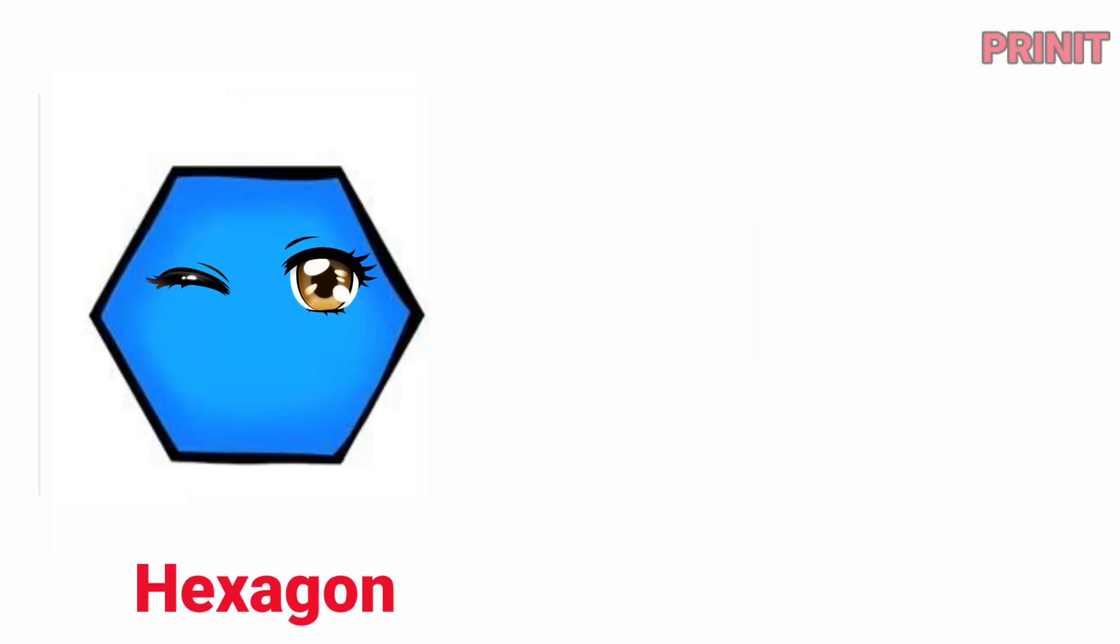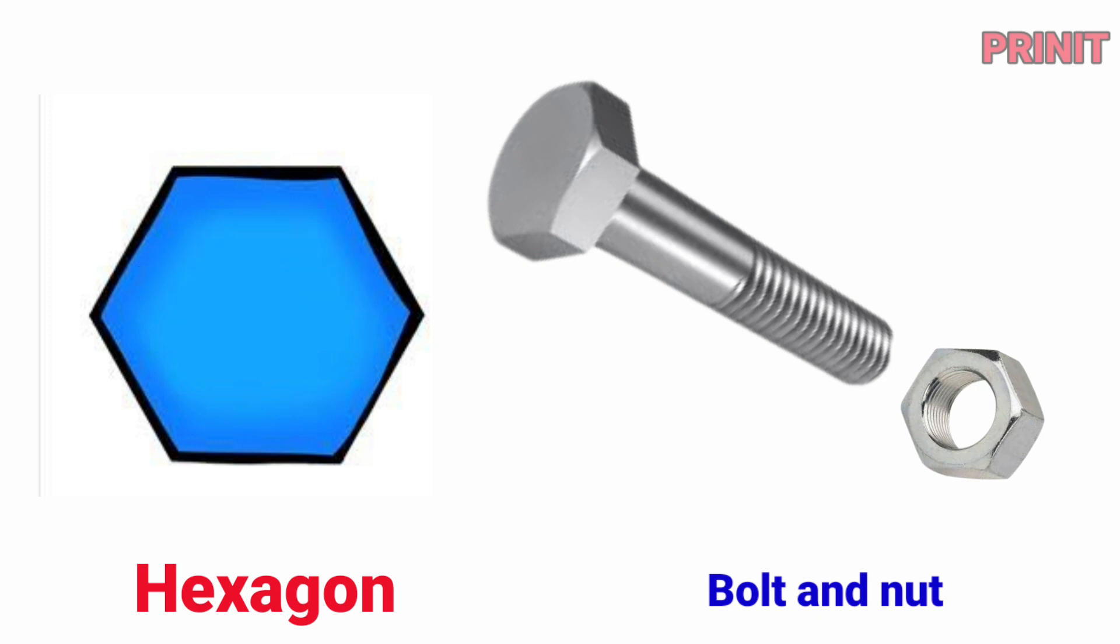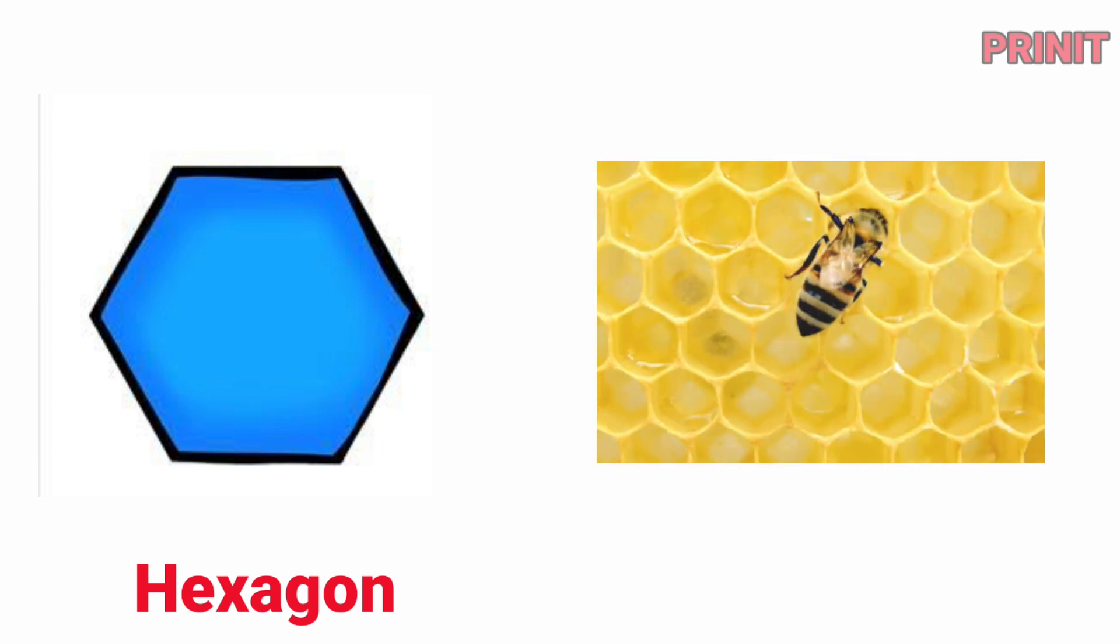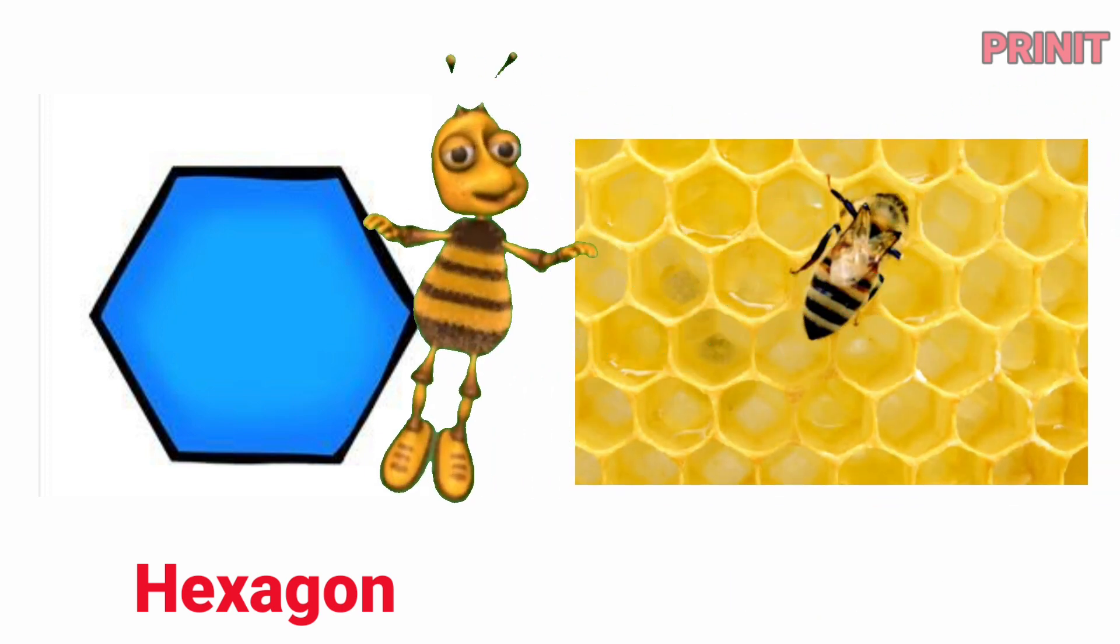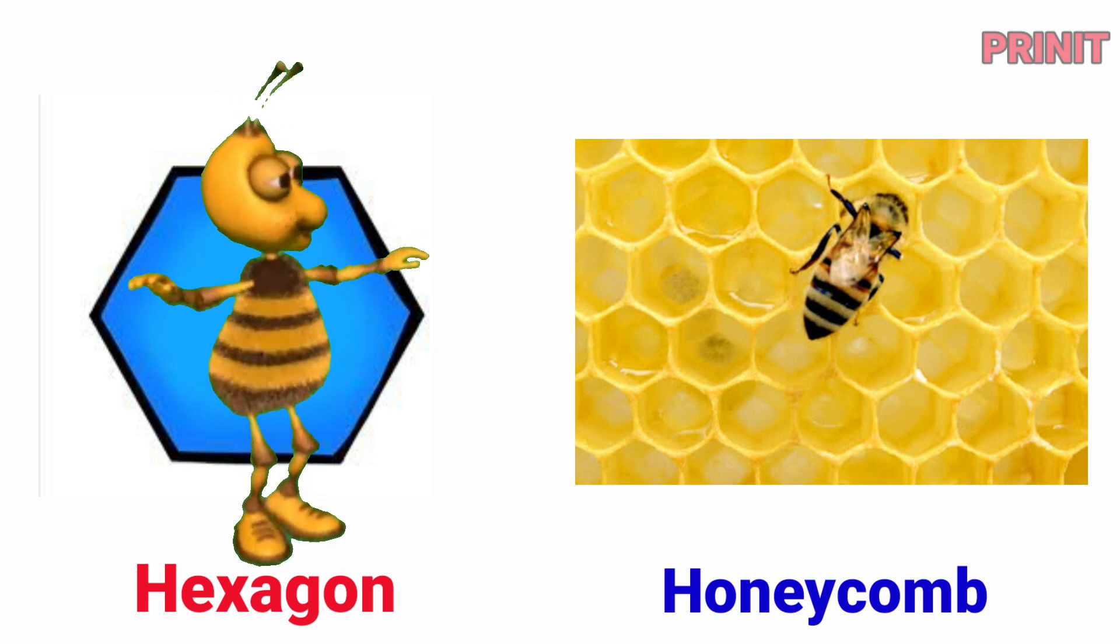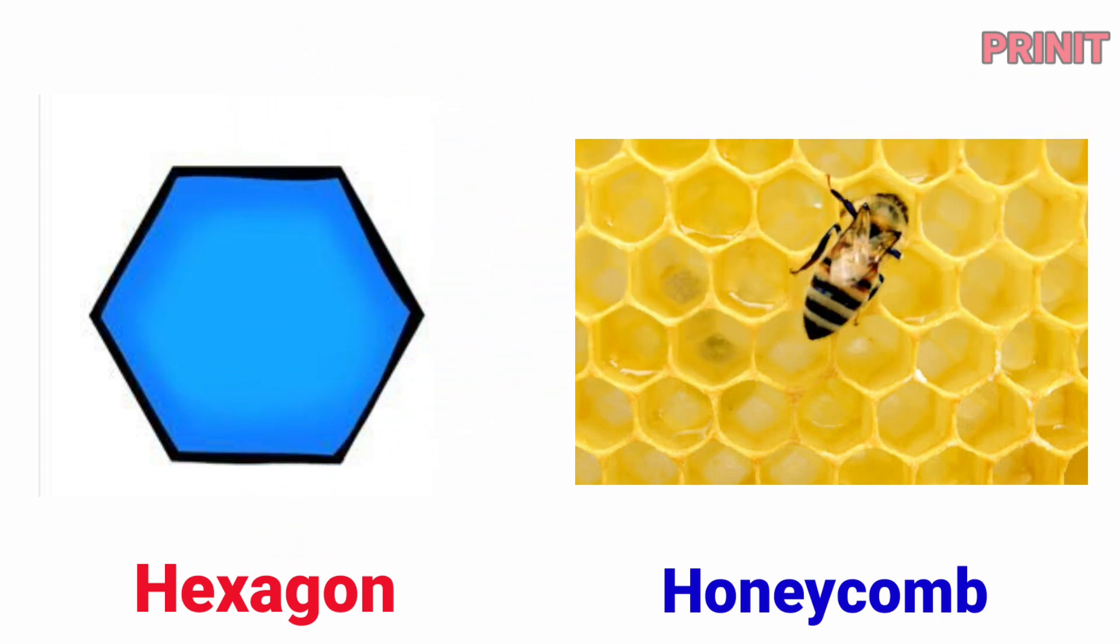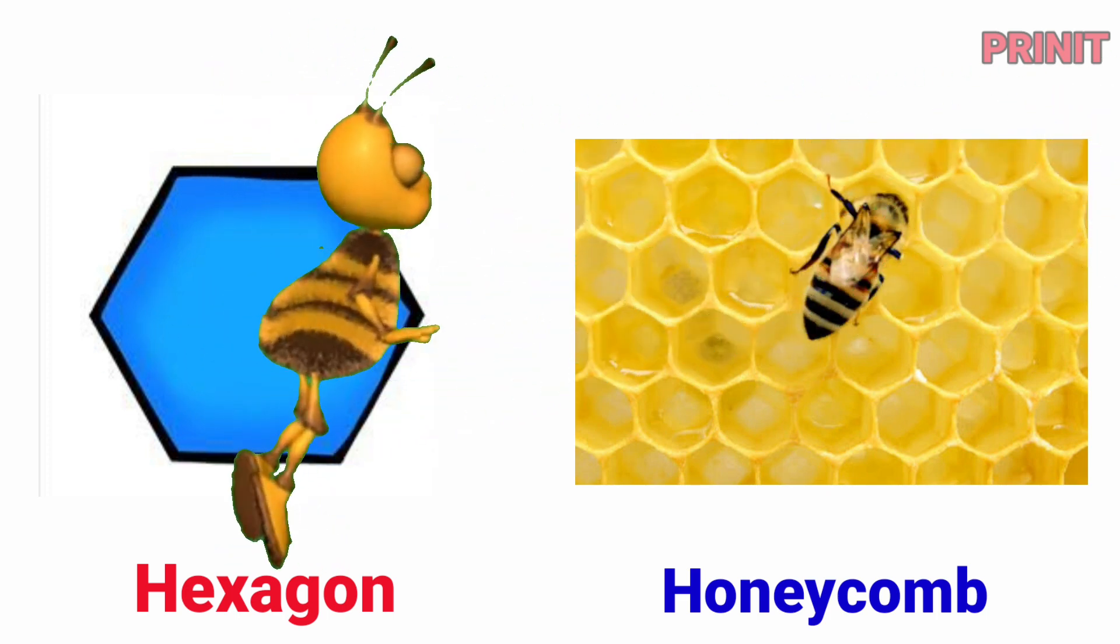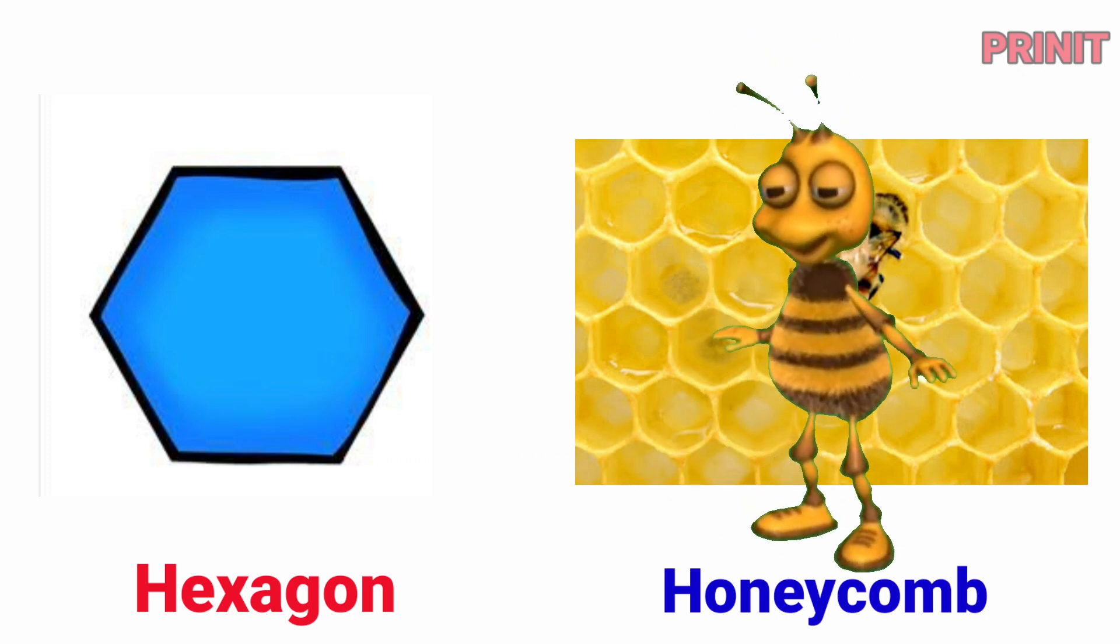Hexagon. Bolt nut is hexagon. Honeycomb. Honeycomb is hexagon.